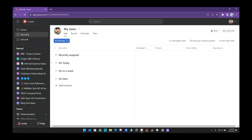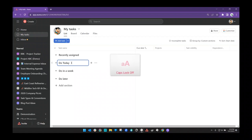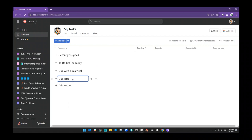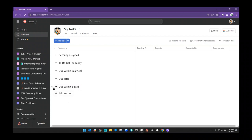Right now I have three sections: do today, do in a week, and do later. The do today section is our to-do list for today — these are the seven things we want to get when we go to the grocery store. Do in a week is tasks that need to be done within a week. Do later is tasks that are due down the road. I personally like to add one more: due within three days. I add this one and drag it right between these two items so I can see tasks that are due within three days.